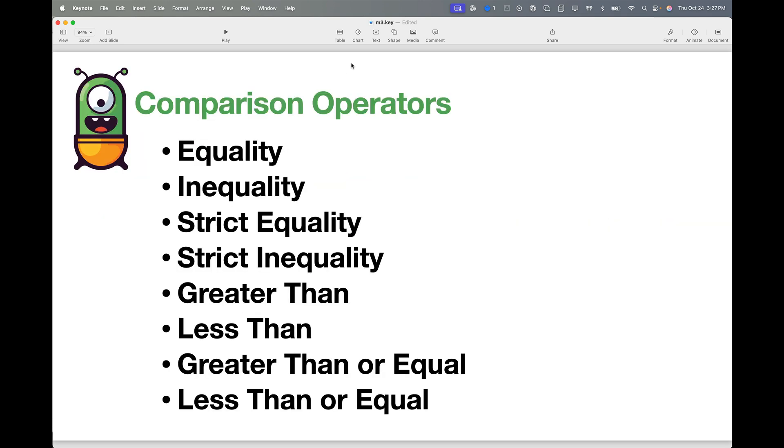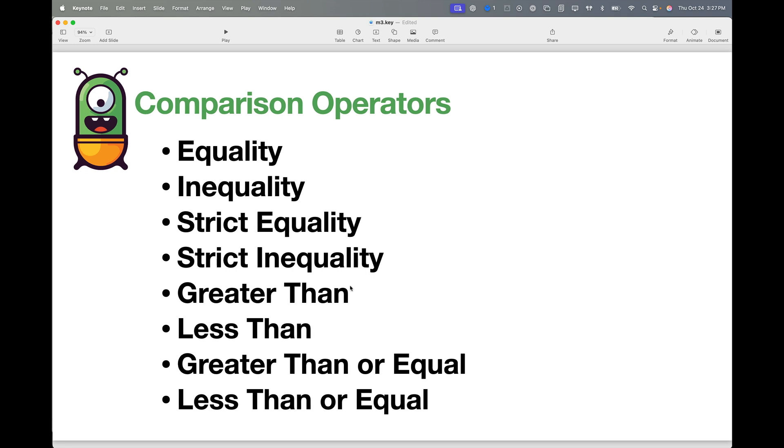Here are the comparison operators in JavaScript: equality, inequality, strict equality, strict inequality, greater than, less than, greater than or equal, and less than or equal.